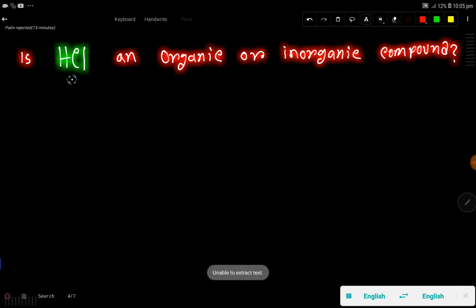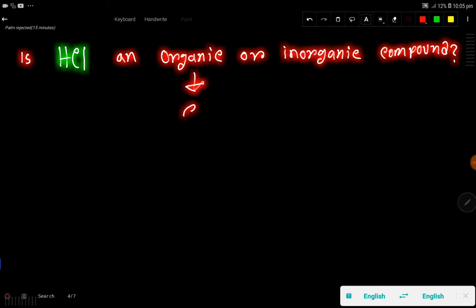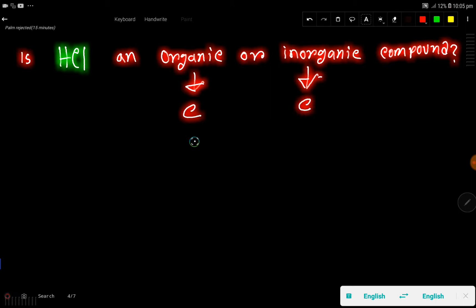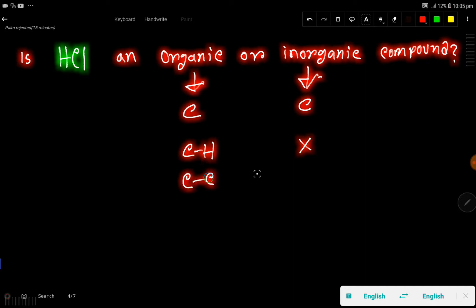Let me explain. In an organic compound you will get carbon, and in an inorganic compound you may get carbon. In an organic compound you will get a carbon-hydrogen bond, but in an inorganic compound you will not get a direct carbon-hydrogen bond. In an organic compound you may get a carbon-carbon bond, but in an inorganic compound you will not get any carbon-carbon bond.